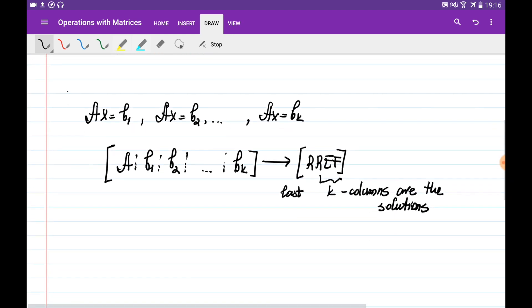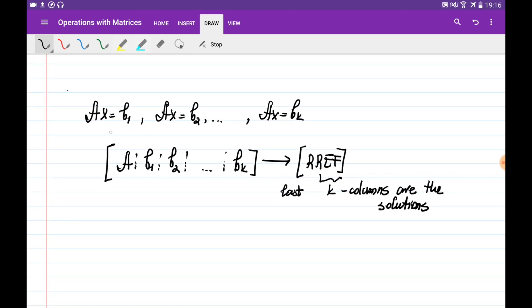At the same time, previously we learned that we can solve many systems of linear equations — basically k systems — at the same time by creating one augmented matrix: putting one coefficient matrix here and all the right-hand side parts next to it. By applying Gauss-Jordan elimination we bring this to reduced row echelon form, and the last k columns of that form tell us the solutions for all the systems at the same time.